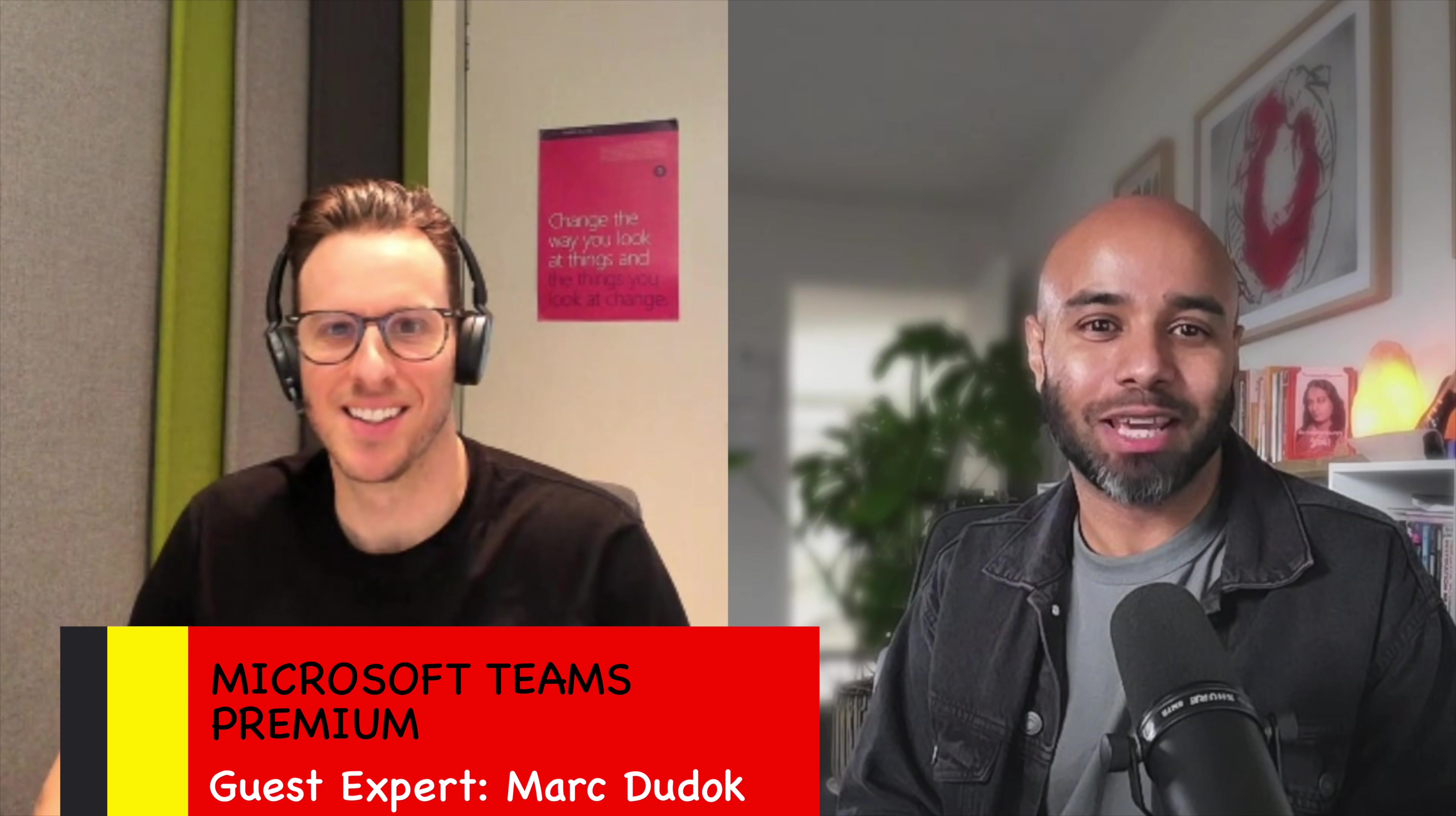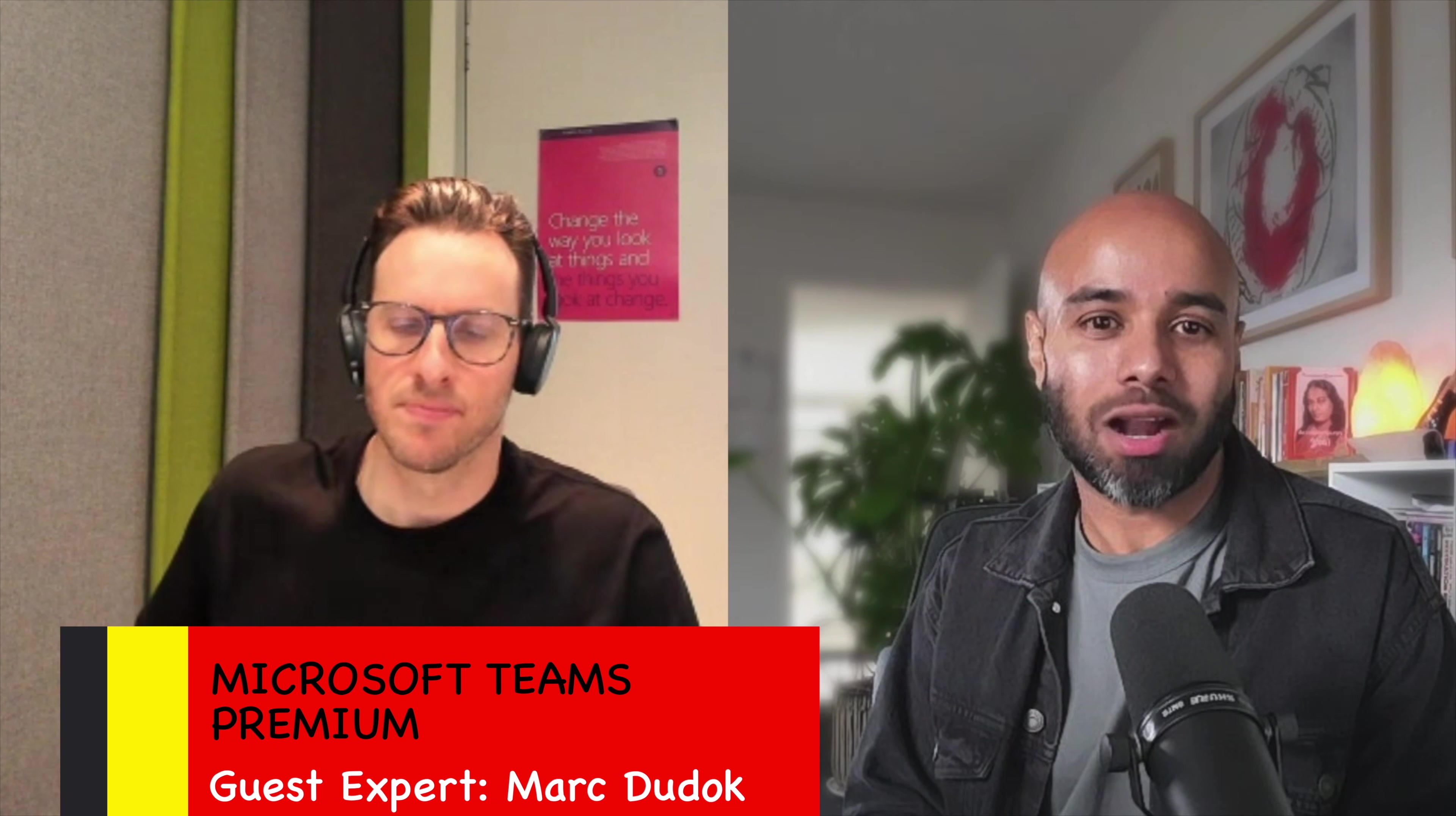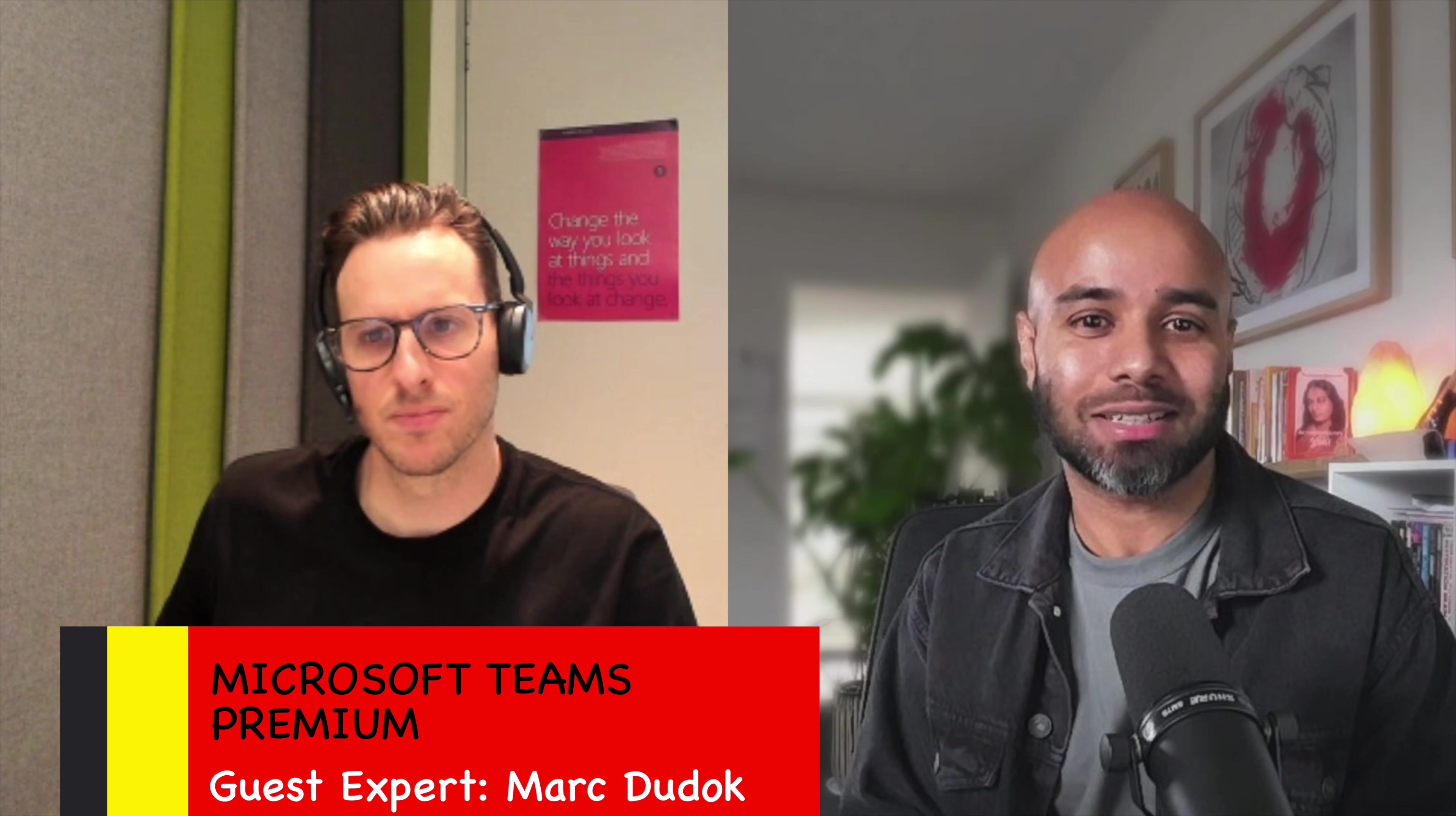Hey everyone, thanks so much for tuning in. So today what we're going to do is we have an expert guest. His name is Marc, he works at Microsoft. We're going to look into Teams Premium. I'll let Marc introduce himself. Hey Marc.